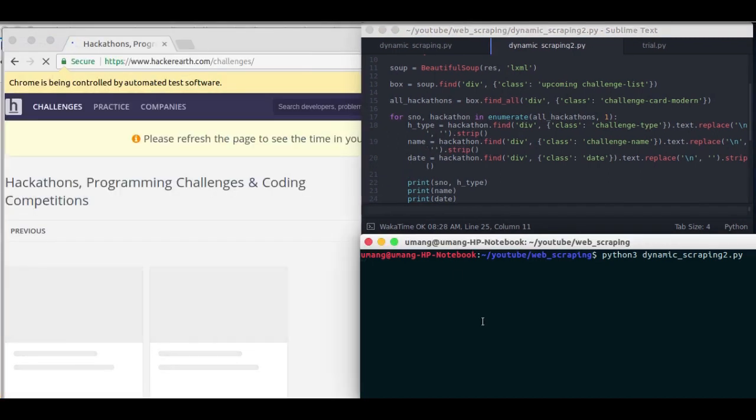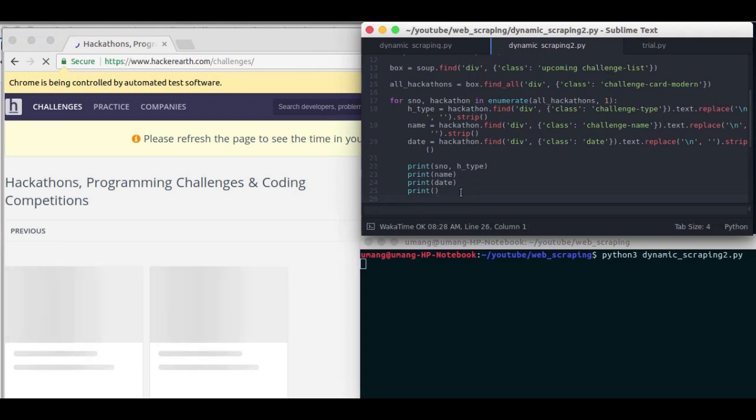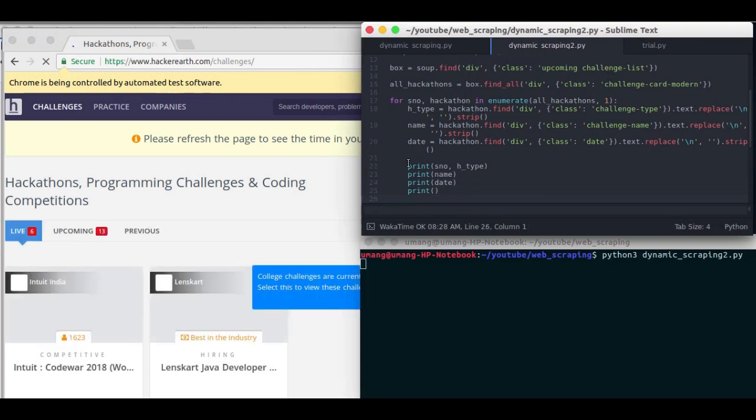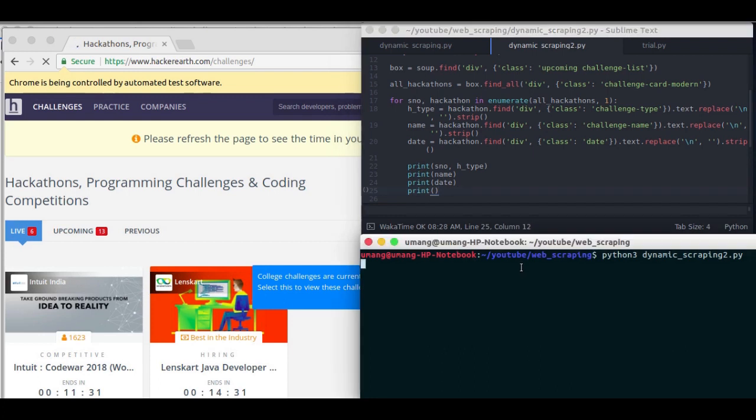Well I could have printed all the things in the same line, but that will make things more complex. So let's see how it will work.